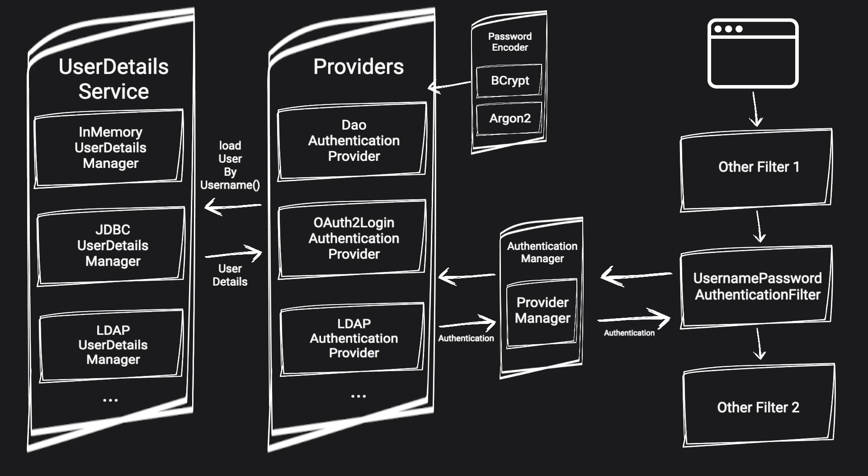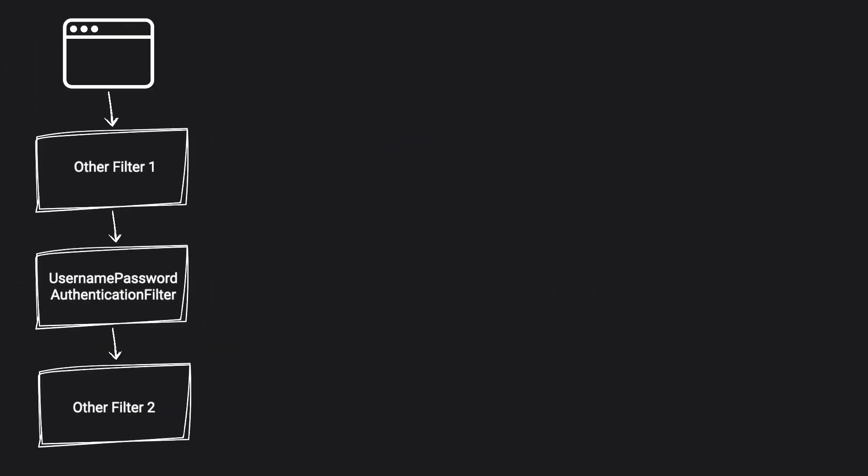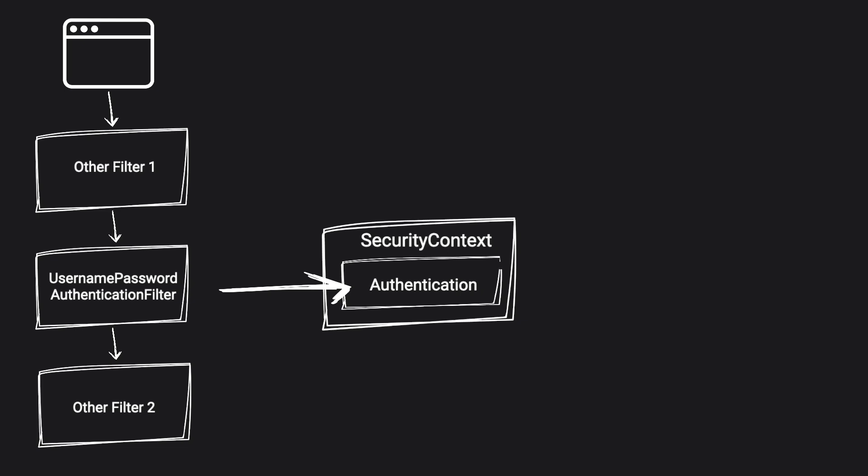Since we now have successfully authenticated a user, we need to store it somewhere so the other parts of the code can access it as well. For example, to fetch a username to show a greeting, check the age, and so forth. And of course, Spring has a solution for it, and it's called security context. Once authentication object was returned back to the filter, the filter will add a currently authenticated user to a security context. Another word for the currently authenticated user is principle.